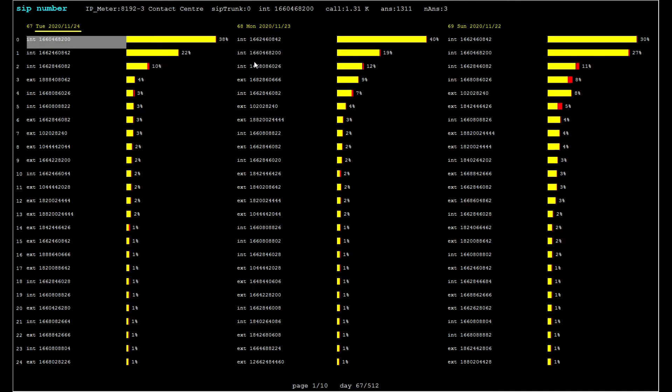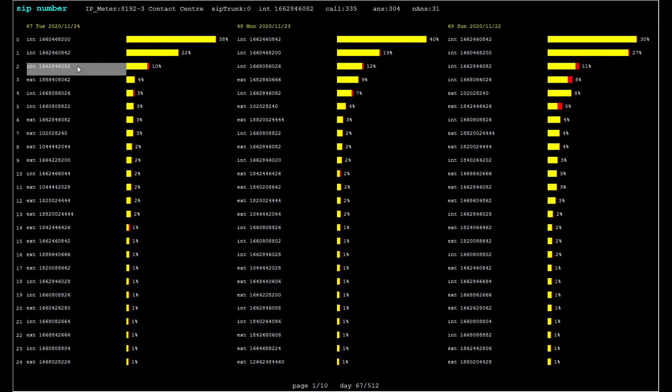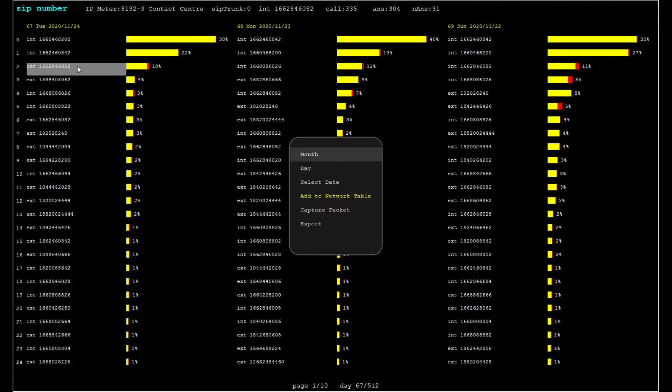Here we see a list of the top 50 phone numbers by call volume for November the 24th. We can select any number from this list to see a daily or monthly traffic profile.